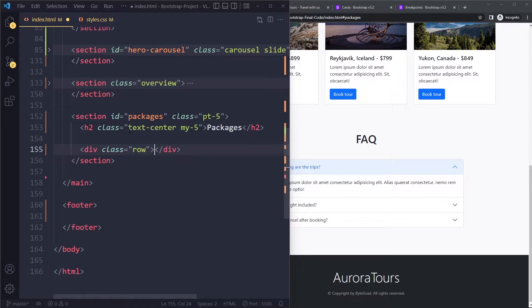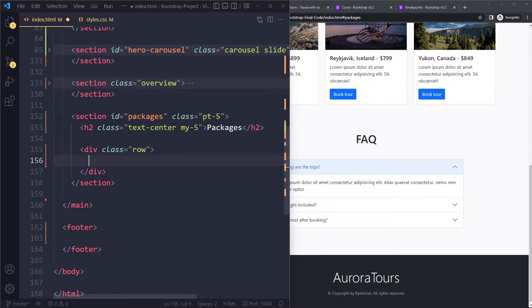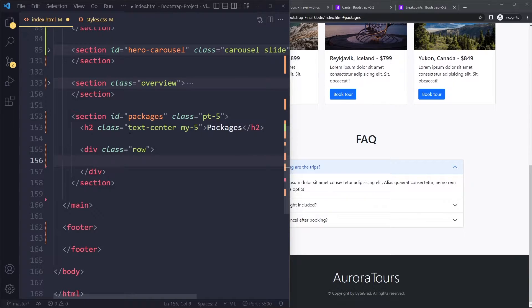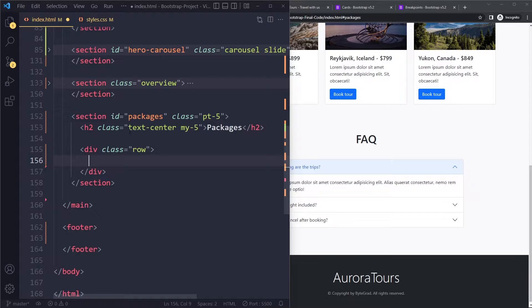You start off with a row. And then you have 12 units to allocate. And we want those columns to be equally wide. But only from a particular breakpoint and onwards.